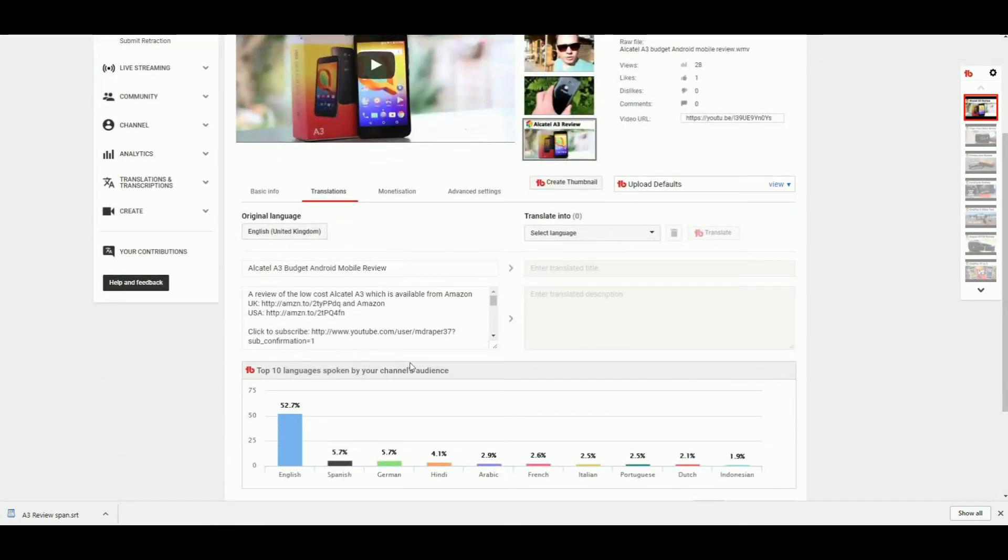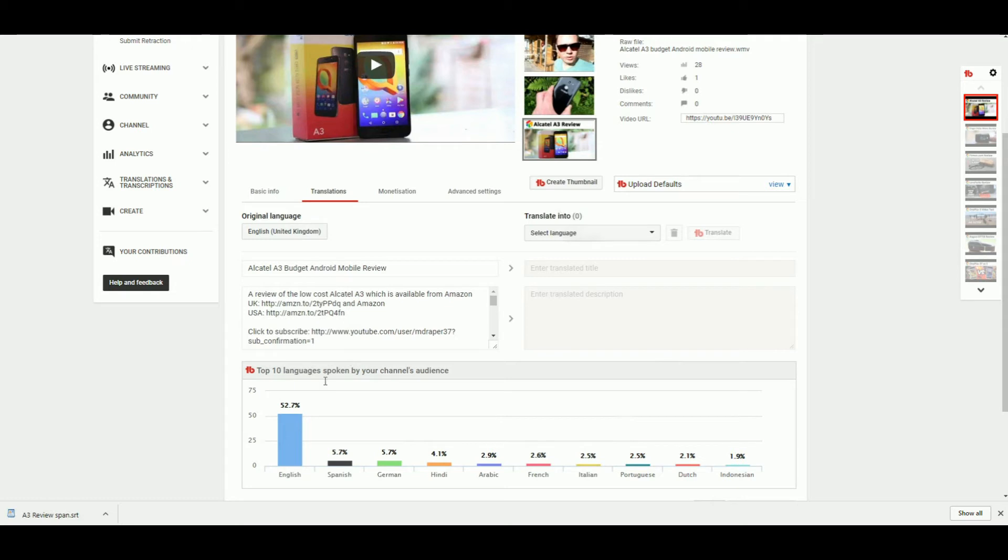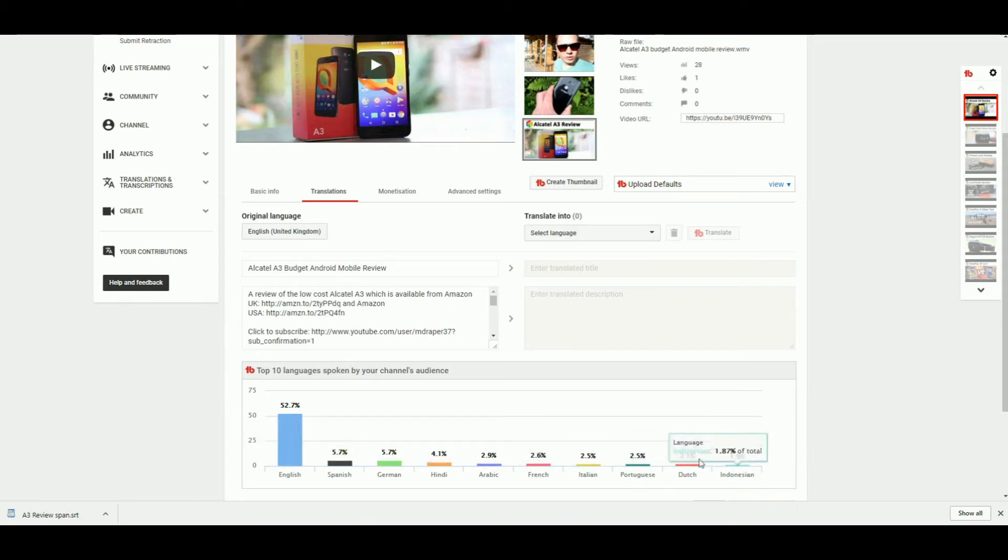Now if you're using TubeBuddy, depending on which version you've got—whether it's the free or one of the paid ones—you may or may not see some of this stuff. TubeBuddy is great; if you've got any questions about it, I will be doing a follow-up review.